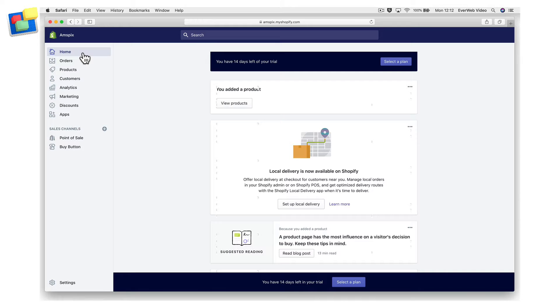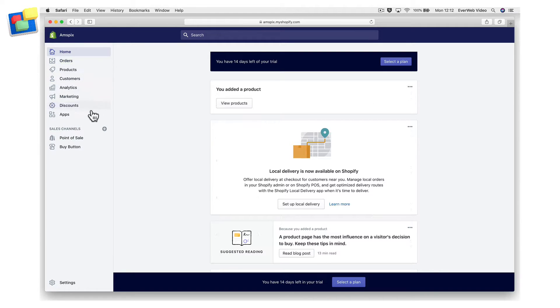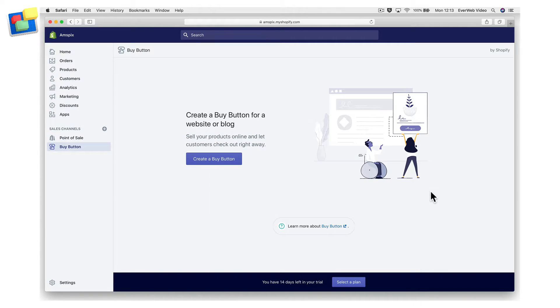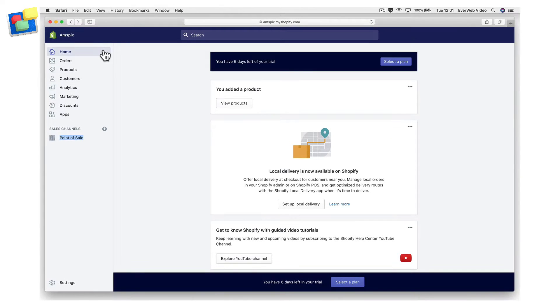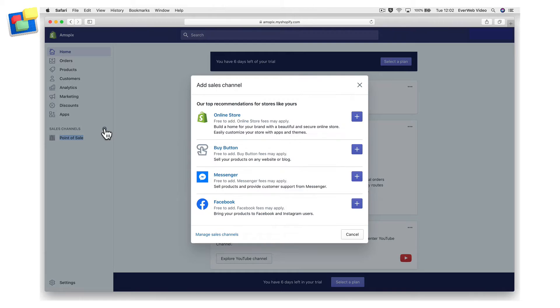To create a buy button for one product, including any of its variations, go to the Shopify admin screen. Click on buy button in your sales channel, then select create buy button. If you do not have a buy button channel, use the plus sign to add it to your sales channel.